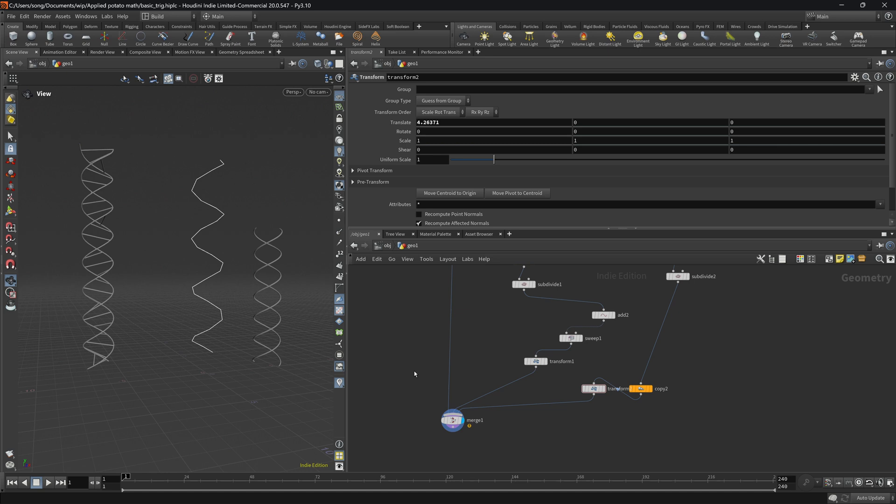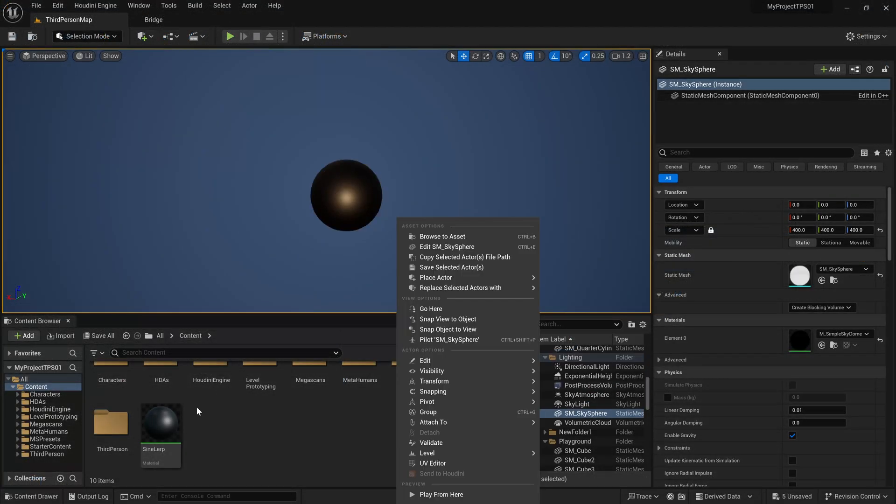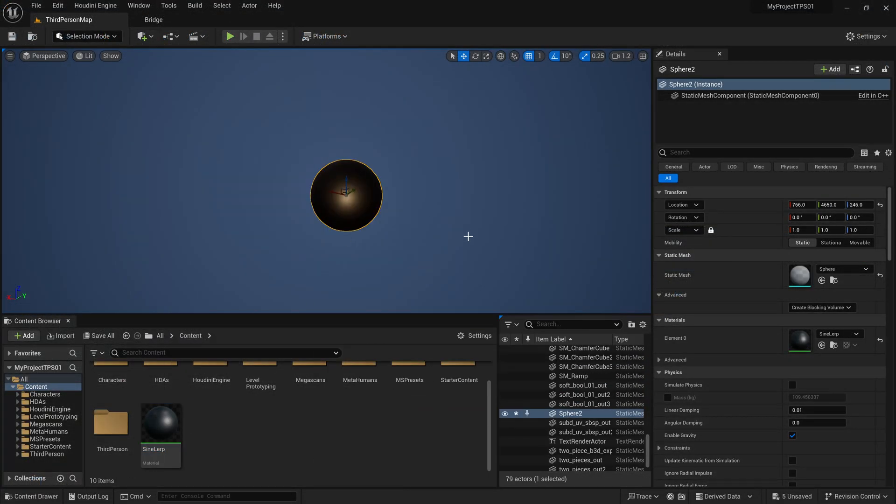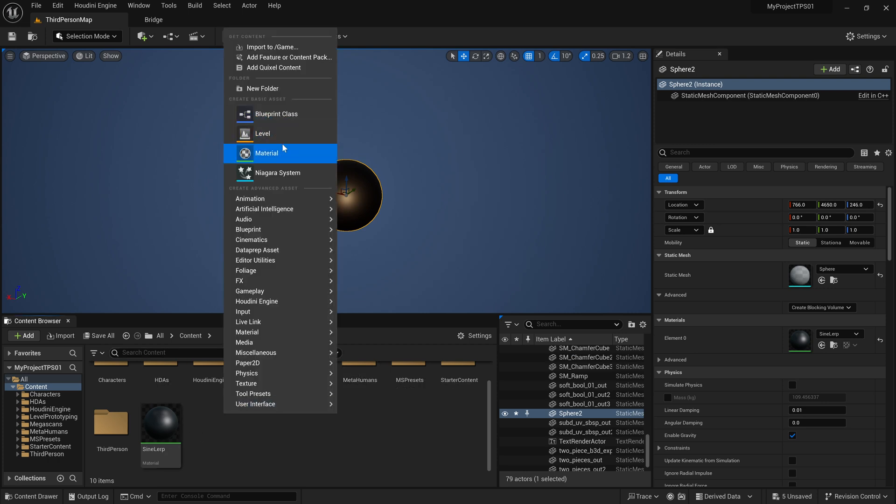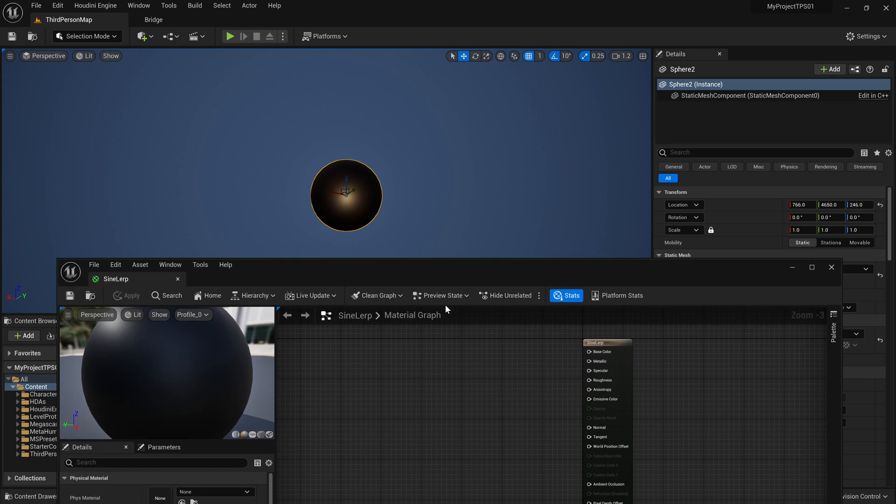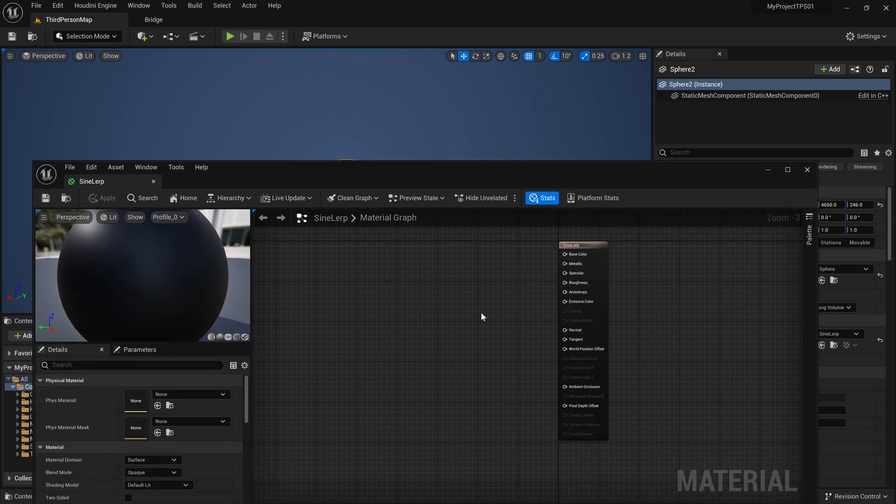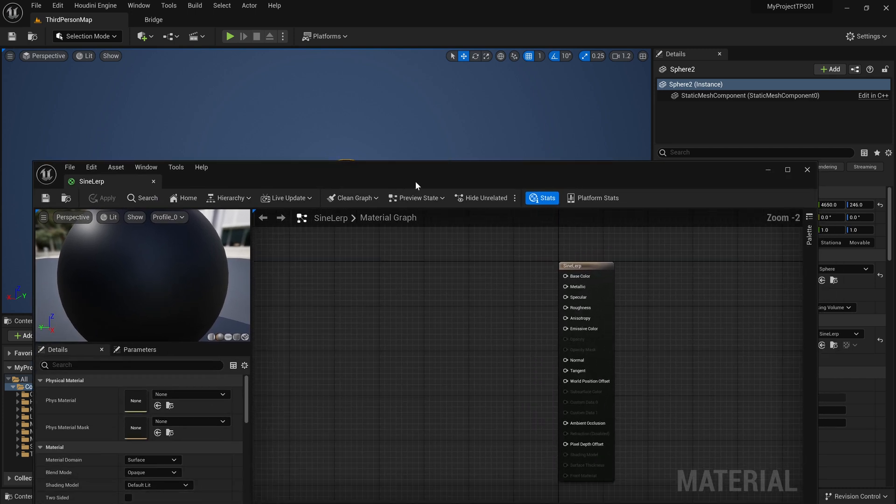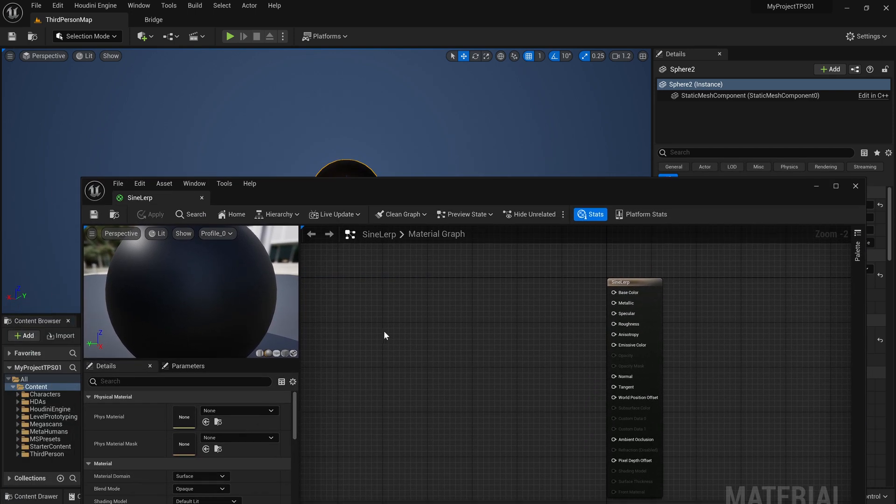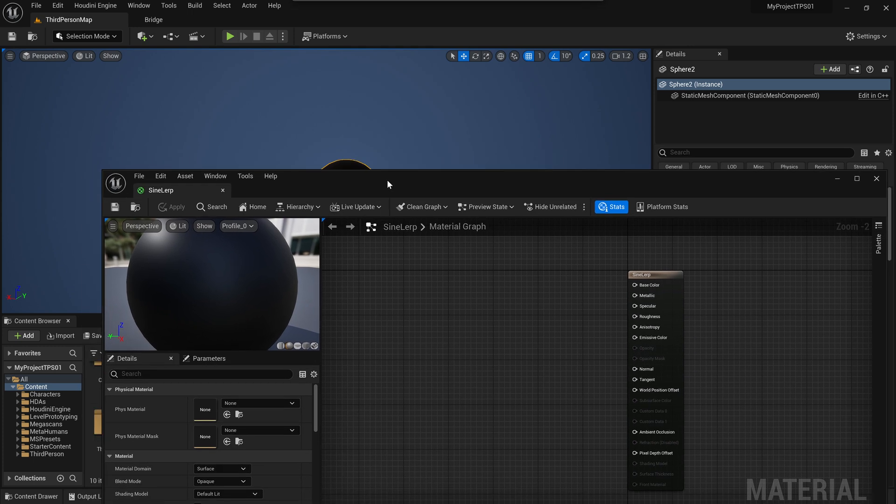All right so here we are in Unreal Engine. You can see I have a sphere, nothing spectacular here. Just right click material, created this sine lerp material which again has nothing. So what we're going to do now is we will actually see how we can use sine based on time.